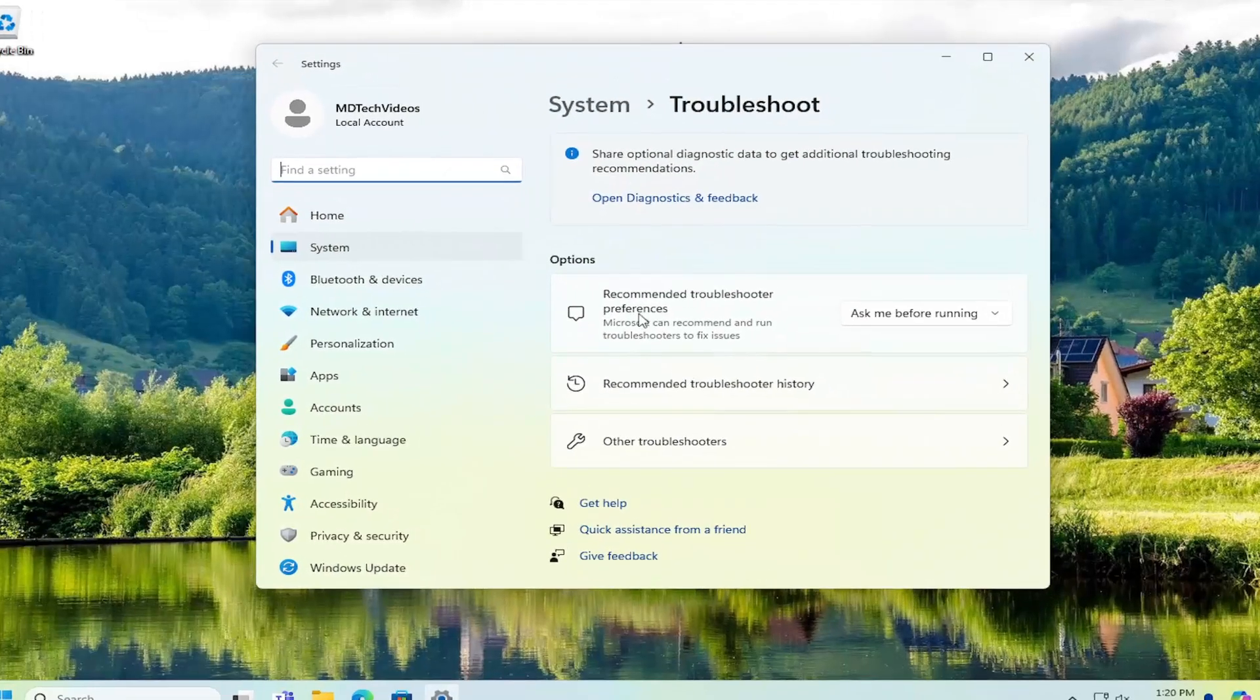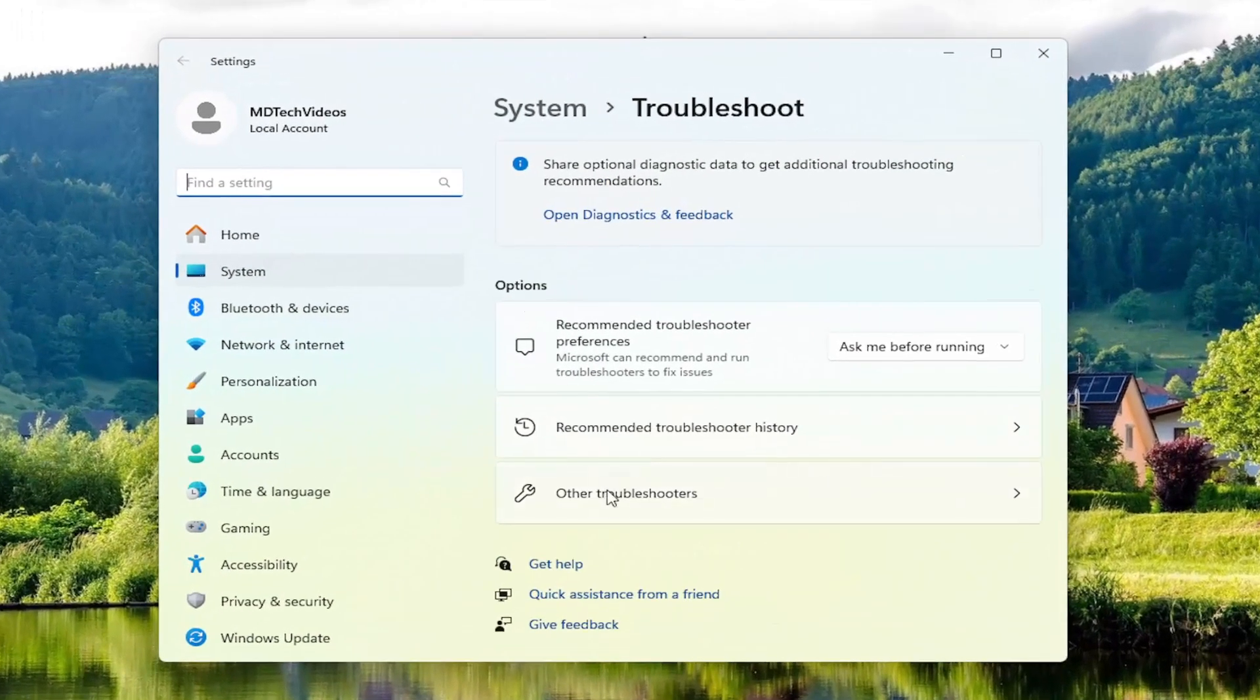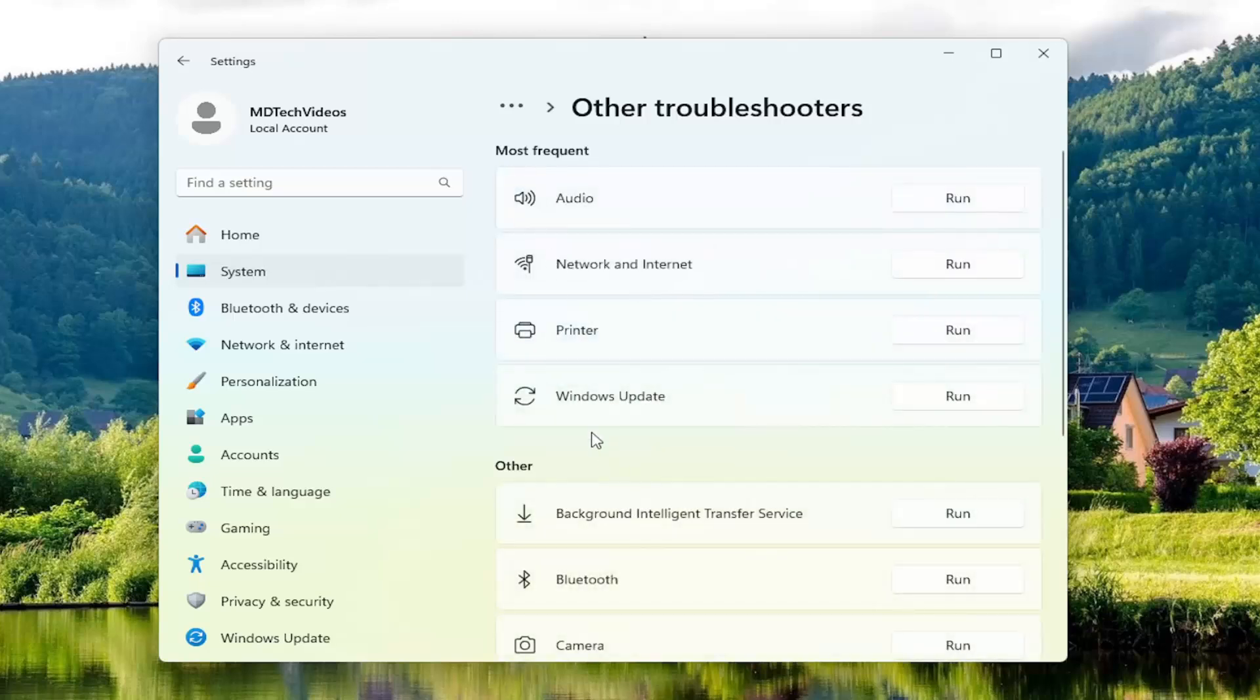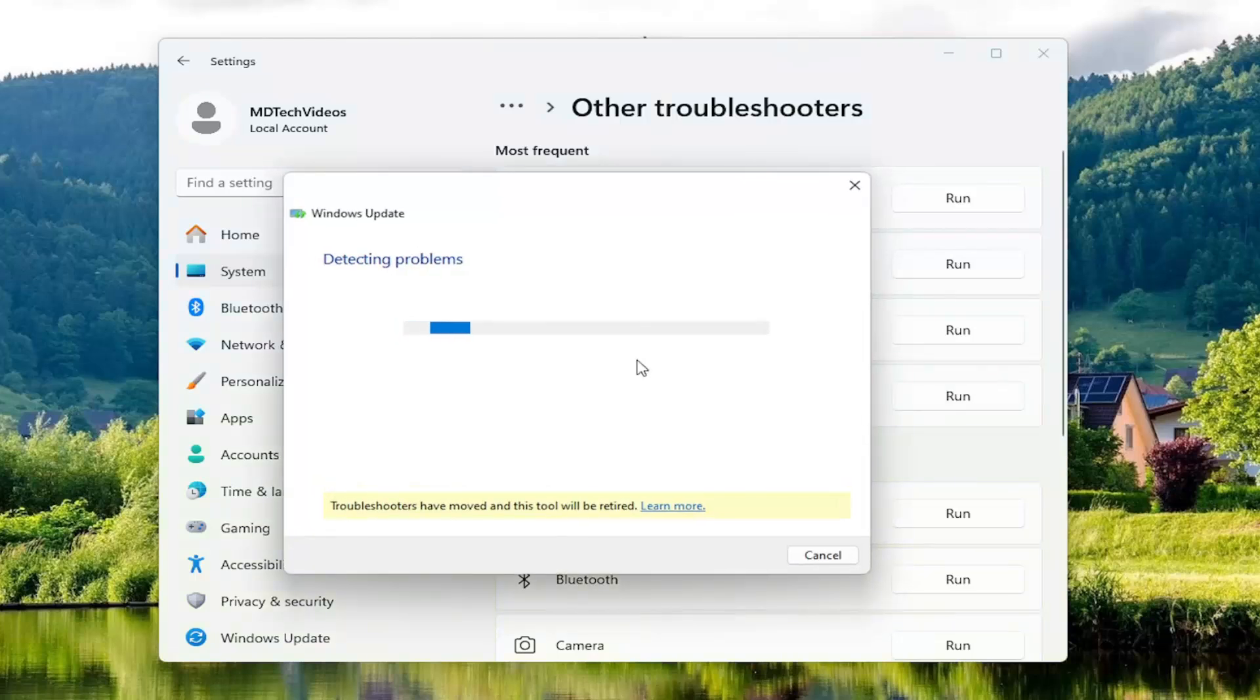On the right side, underneath Options, select Other Troubleshooters, and then select the Windows Update Troubleshooter underneath the most frequent selection or section here. Give this a moment.